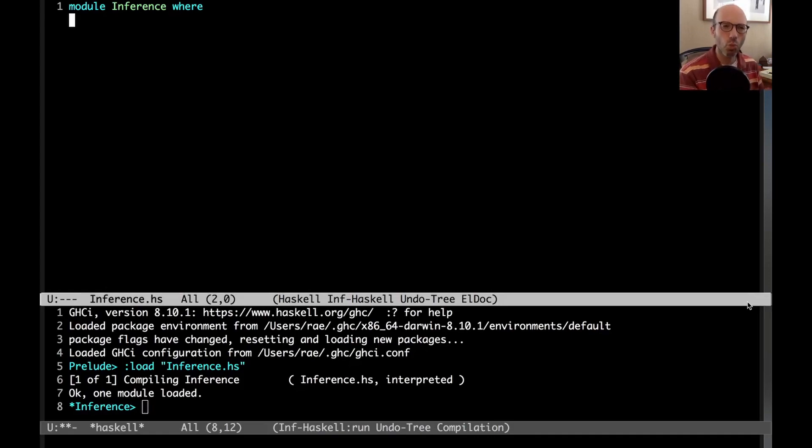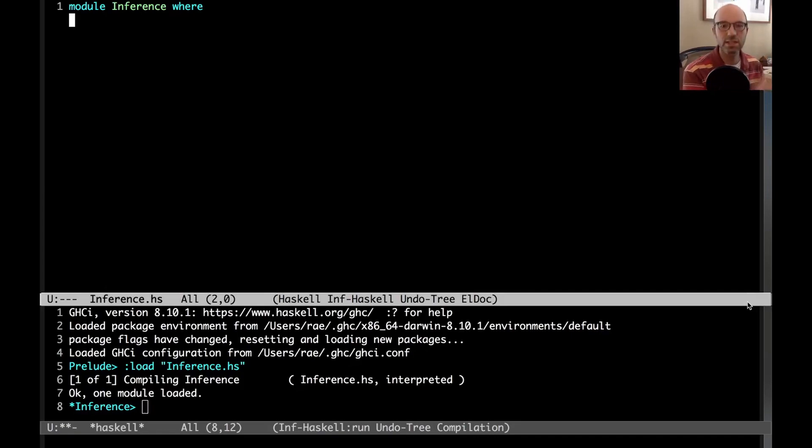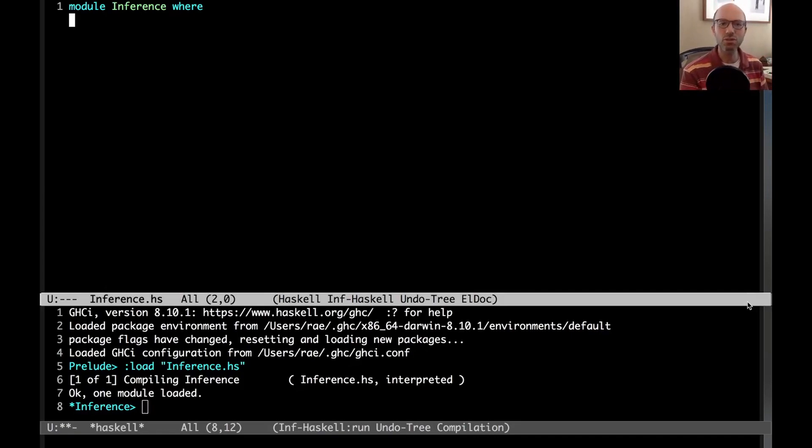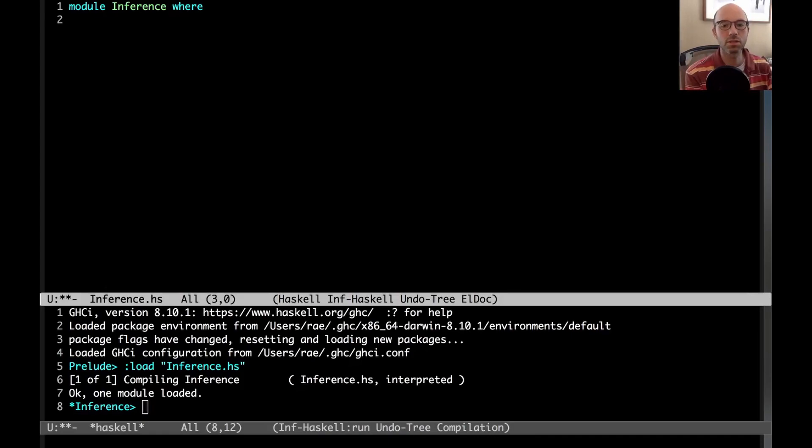So today's video is going to explore what is a principal type and when does GHC not get it right. This has existed today and probably for the last 15 years or something like that. It's always fun to find new holes to fall into. So first, let me explain what do I mean by a principal type.